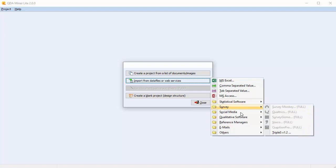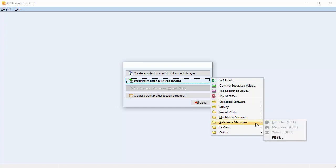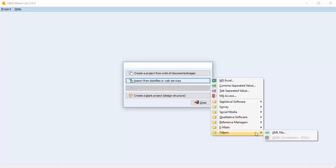Survey files and a number of other qualitative software files can also be imported. It allows you to use an NVivo to QDA Miner conversion tool. You can also import RAS files and XML files.